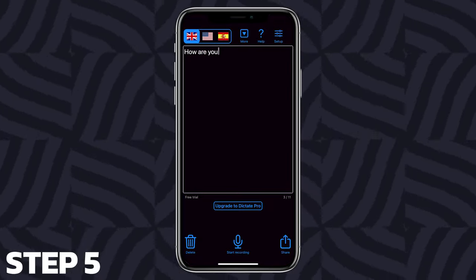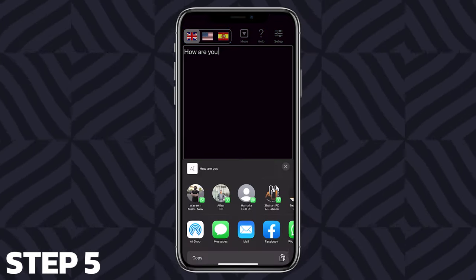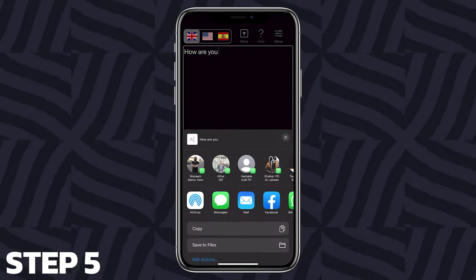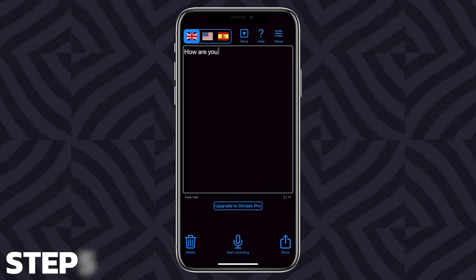Step 5: Tap on the Copy tab to copy the text that has been converted, or hit the Send tab to share it via any messaging application.